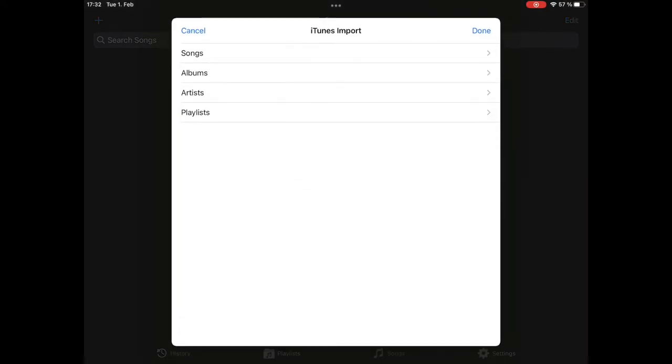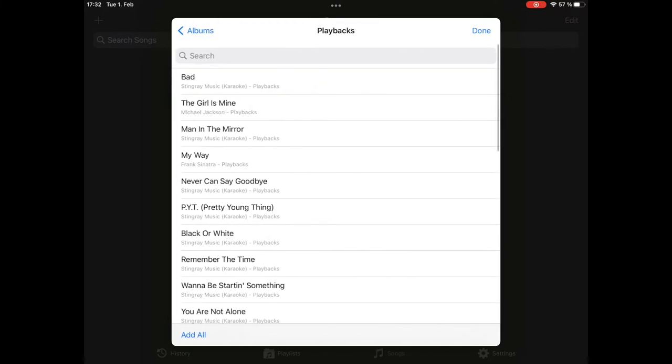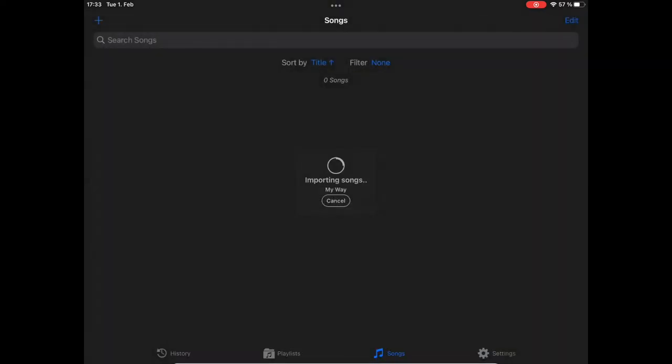And now, let's go to albums, my playbacks, and let's import some playbacks. Let's start with this one, this one, this, and maybe this. Songs are imported in the order you tap them. Press done, and they are imported.